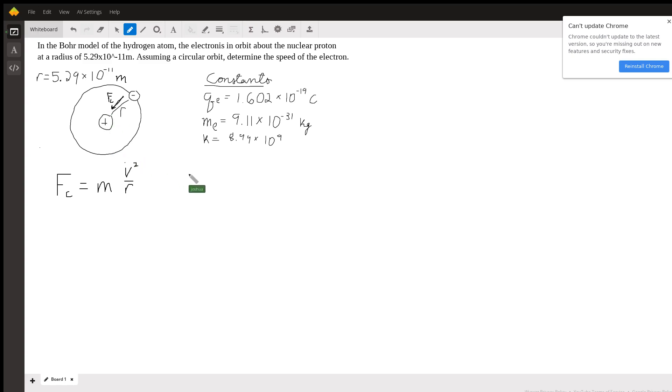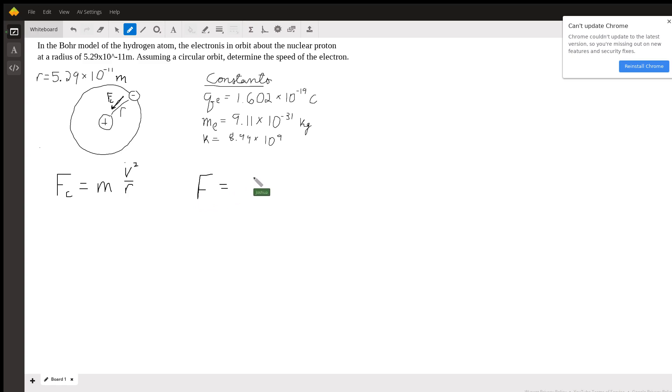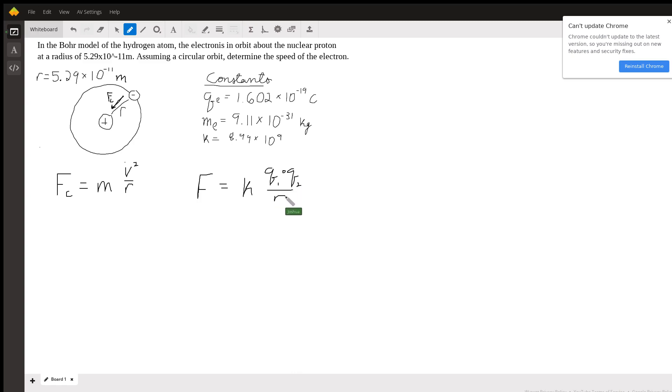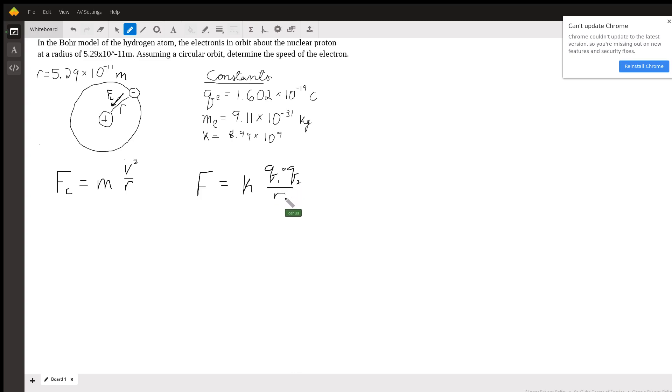To describe the force between two electric charges acting on each other, we use Coulomb's law, which is stated as F equals Coulomb's constant k times the value of the two charges multiplied by each other, q1 and q2, over the distance between them, which is denoted by r.